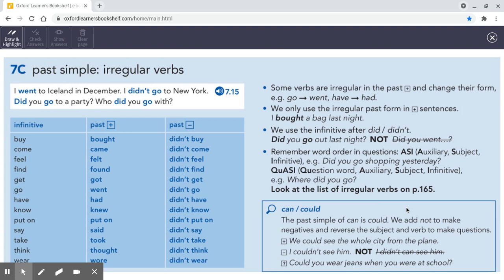There's a list of irregular verbs on page 165. If you've got a question word in the sentence, it just comes before the did. What did you buy the last time you went shopping? How did you feel yesterday? When did you find out that you were in this class? What did you get as a present for your last birthday? When did you go to London the last time? Why did you have an umbrella when it's not raining? How did you know that I was going to give such a crazy example? What did she say? What did they take to the picnic? Why did she think I was your brother?